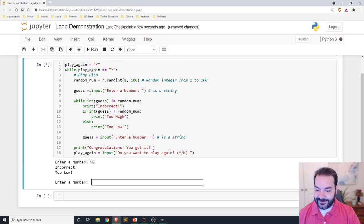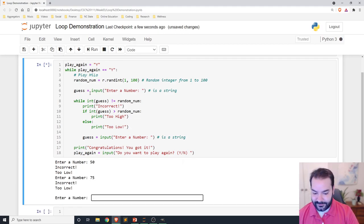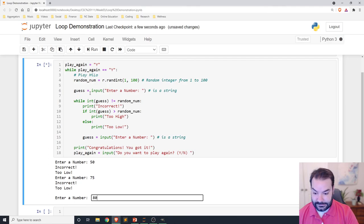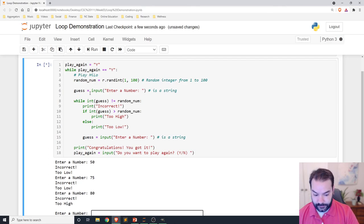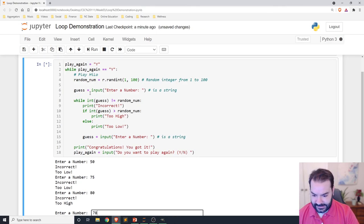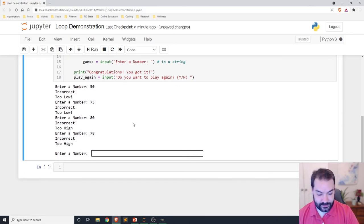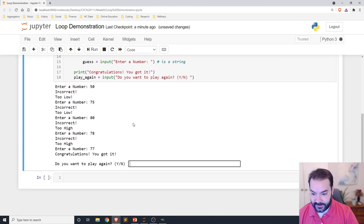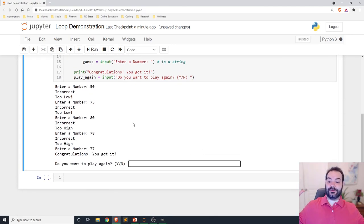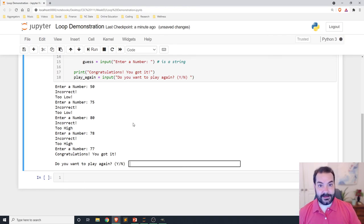Enter a number. 50. Too low. 75. Too low. 80. Too high. 75, 80. 78. Incorrect, it's still too high. 77. Congratulations, you got it. Do you want to play again? I can now input yes, and our conditional will start a new game.